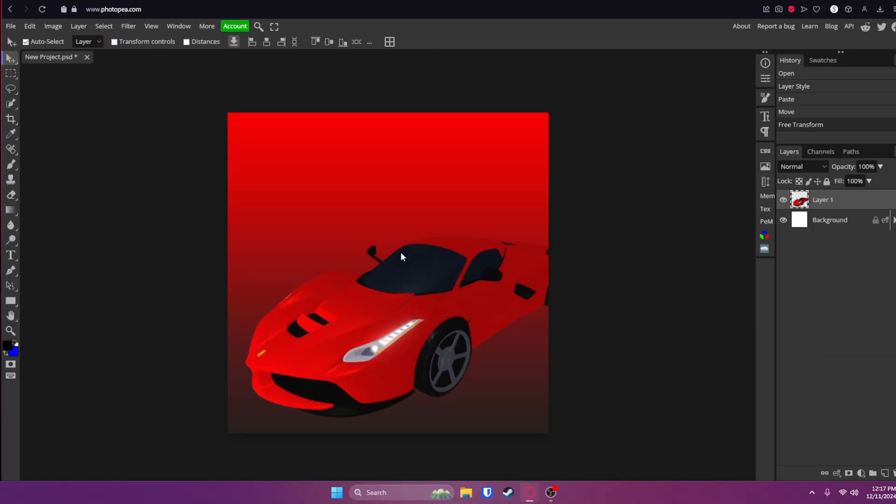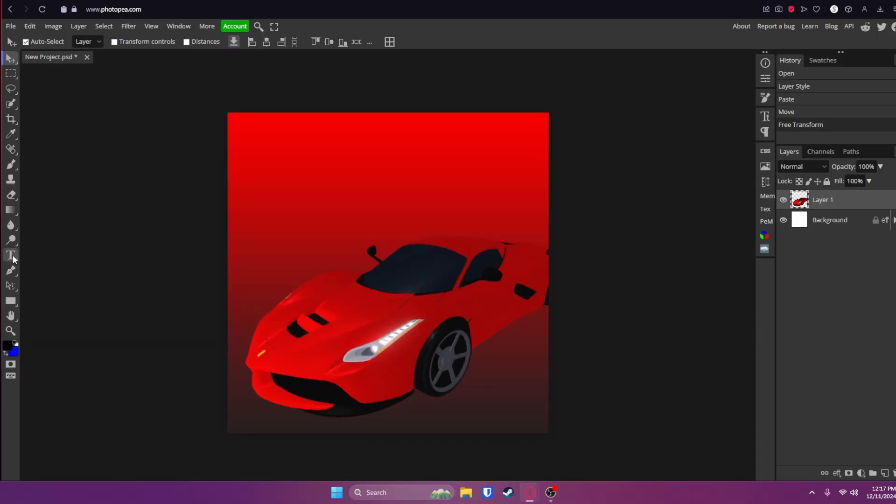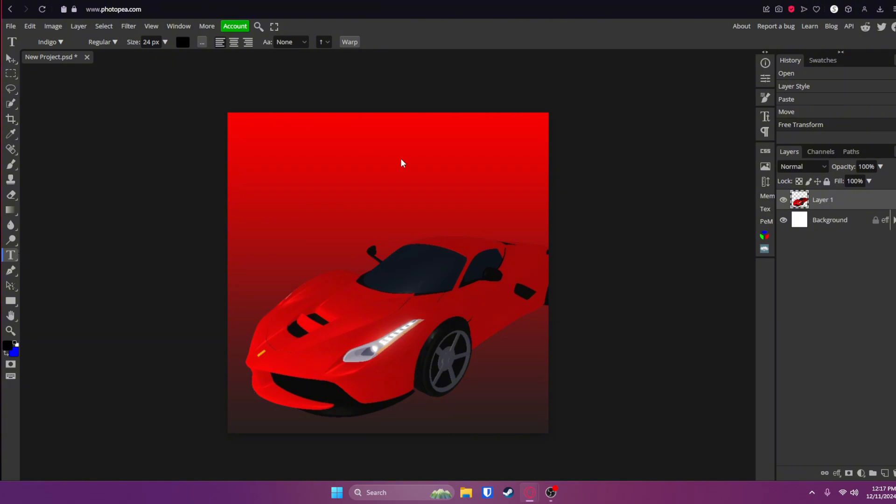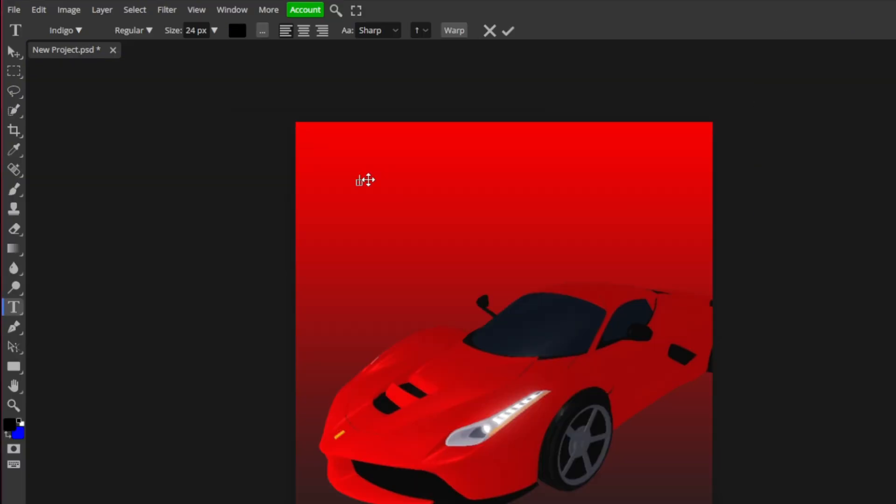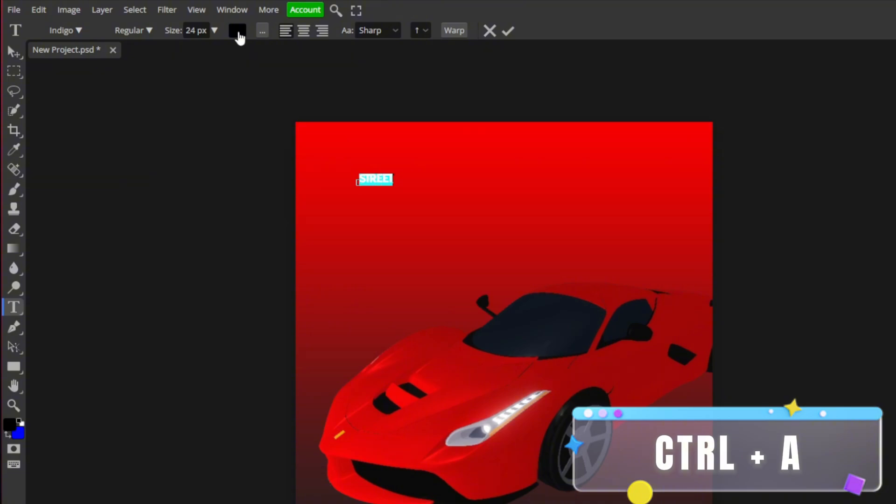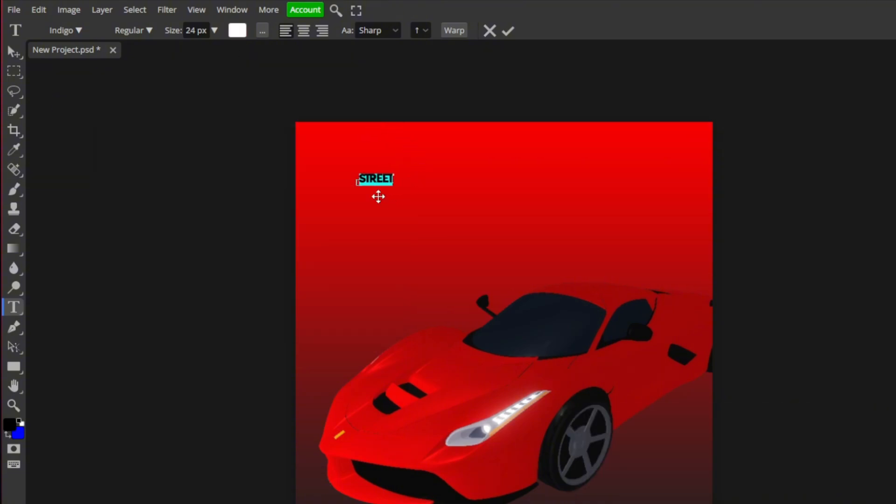Now we need to add some text. So go to your text tool on the left side of your screen right here. It should be a T. Go ahead and click on that and click anywhere on your canvas to start typing. I'm going to type street for my first word. I'm going to click Control A to select all the text. Go up here and choose the color you want. I'm going to go with white. Click that check mark.